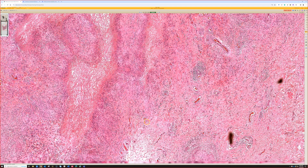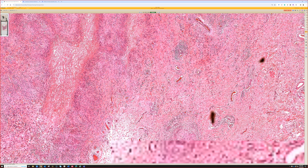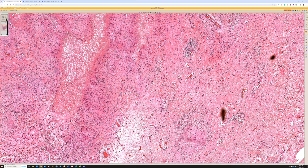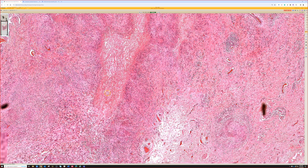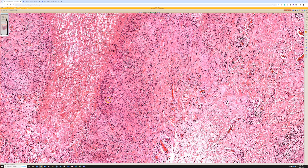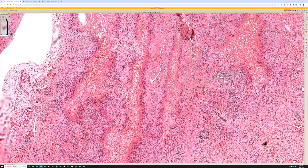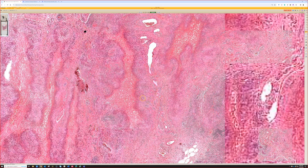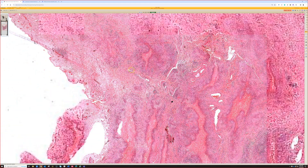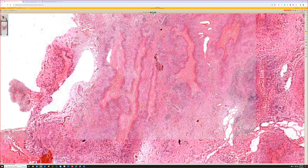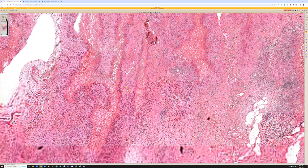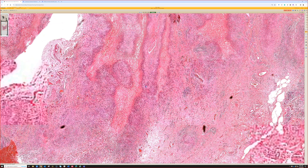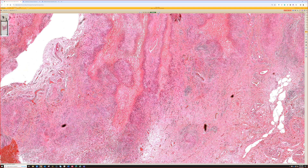A couple of additional points: rheumatoid nodules in RA patients often show lymphocytes and plasma cells around them, and scattered neutrophils with nuclear debris are frequently present — those are helpful clues. These features are less common in deep GA, though none are entirely specific, so they must be correlated with clinical findings. This particular case was called deep GA based on clinical information, though morphologically it looks perfect for rheumatoid nodule.